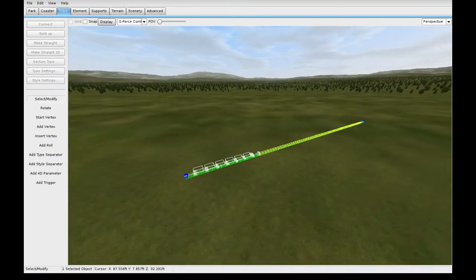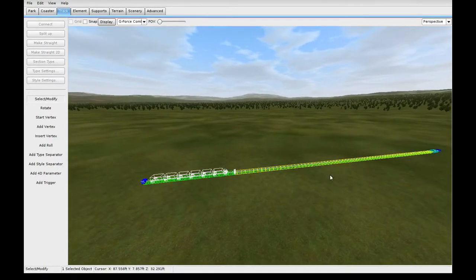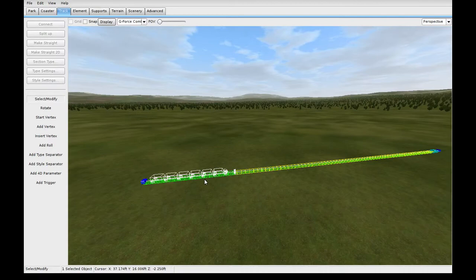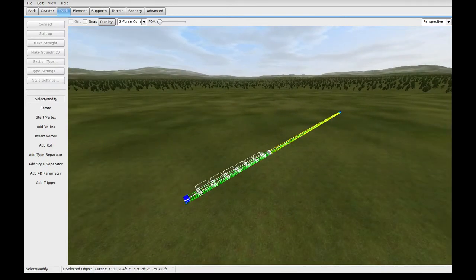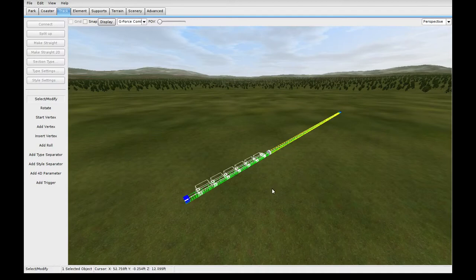Hello everyone. Today we will be going over some more advanced techniques with the Force Vector Designer in No Limits 2. If you haven't seen my previous video yet, which covers the basics on this technique, I would recommend you go back and watch that first, as that will cover a lot of the basics on this type of construction. This video is going to go into more dimensions of how you can use this and why it is useful.